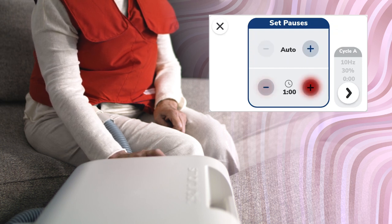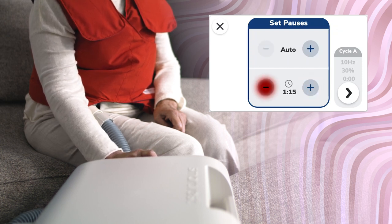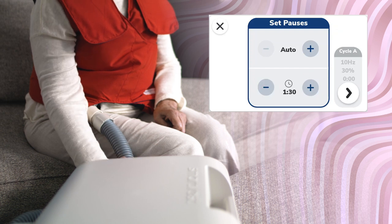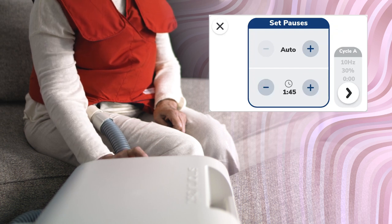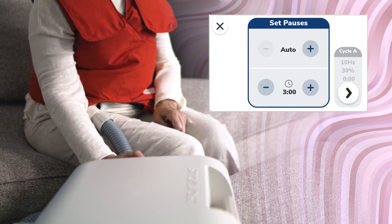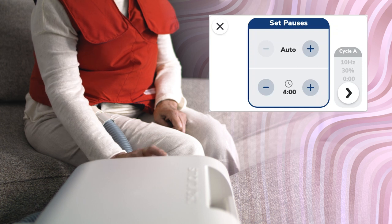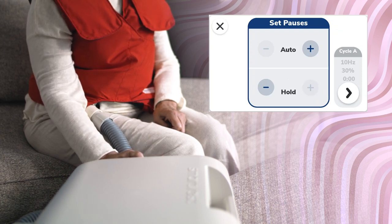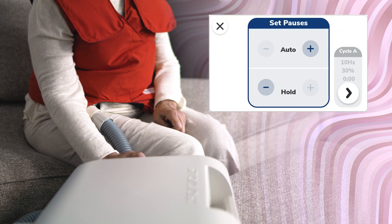Tap the plus and minus buttons to the right and left of the time display to adjust the duration of the cough pauses. They are adjusted in increments of 15 seconds, from 15 seconds to 5 minutes in duration. Or select Hold to pause therapy until the Start button is manually tapped to resume.